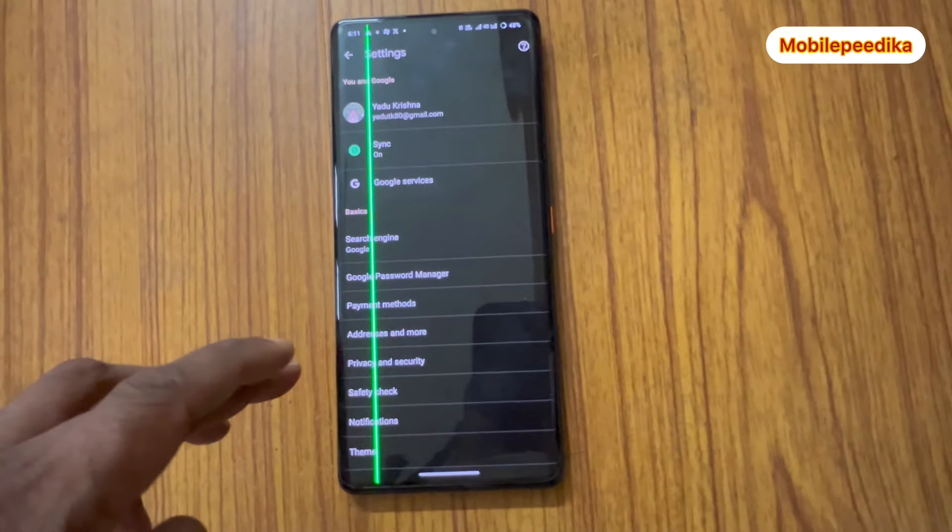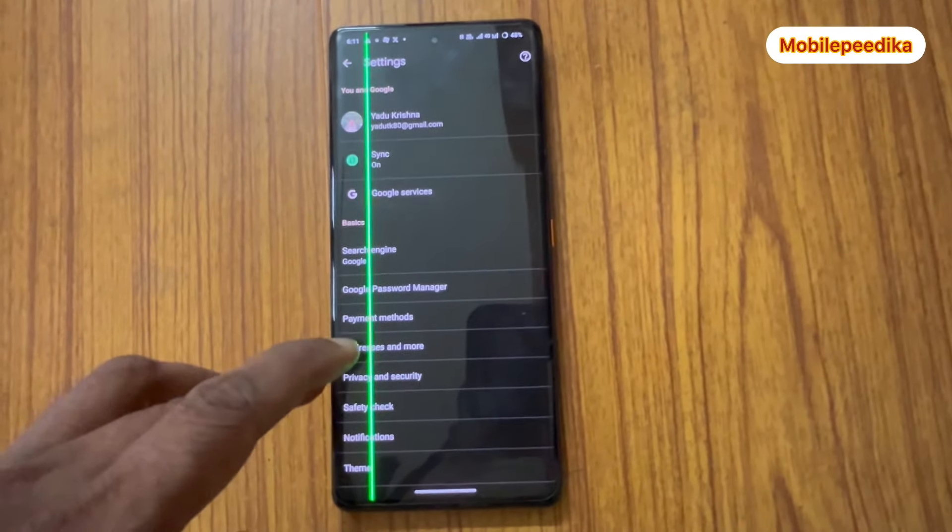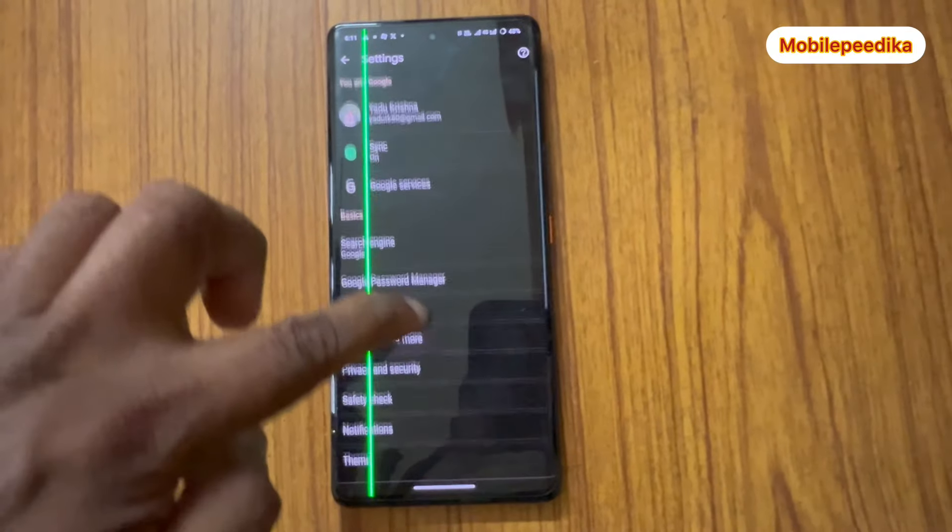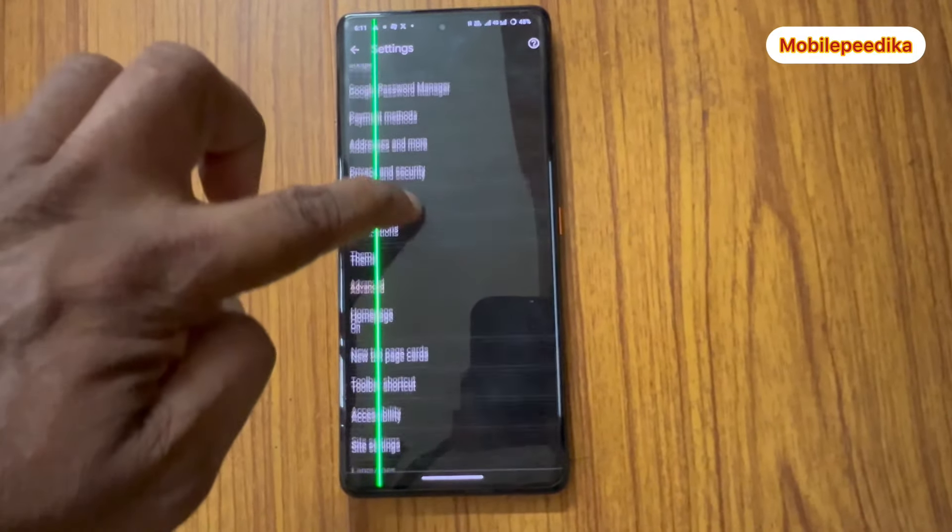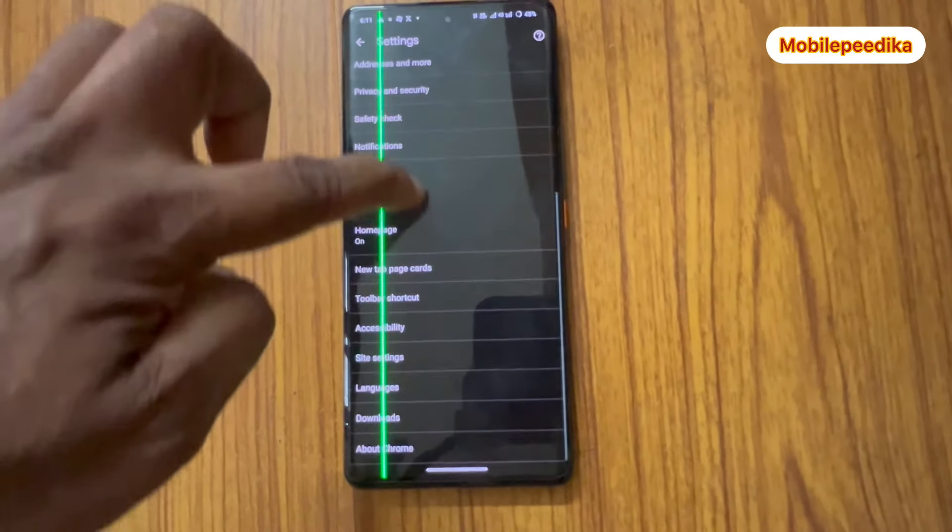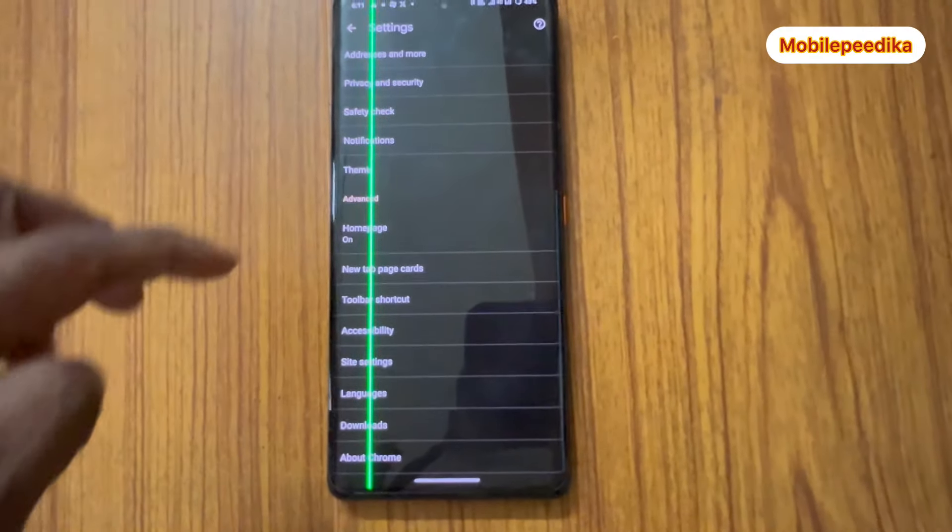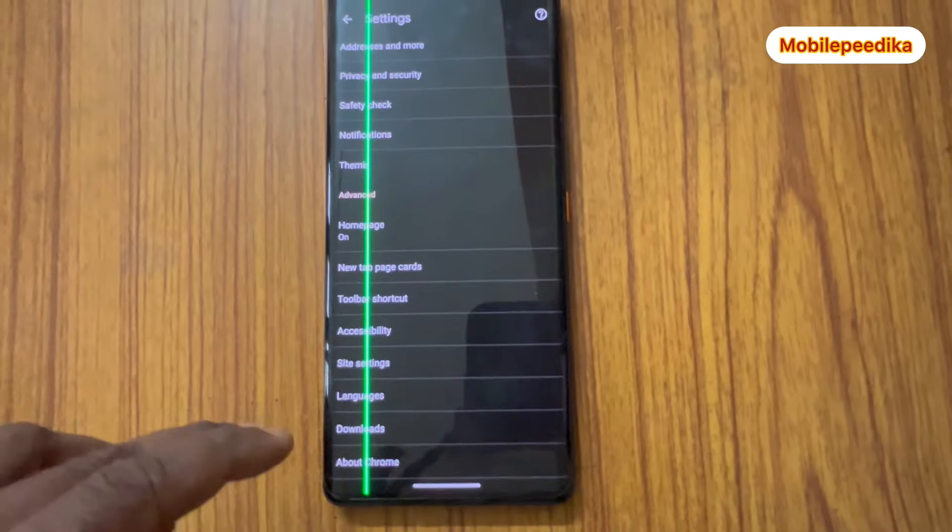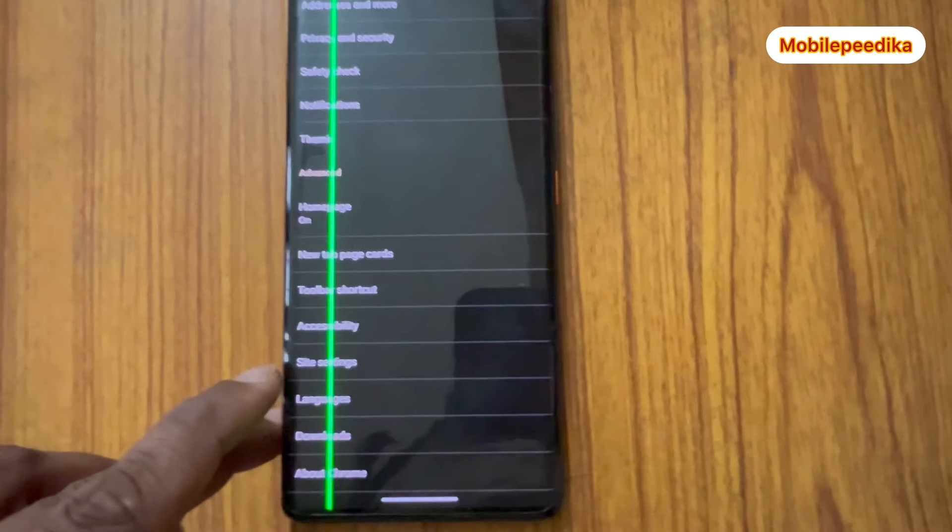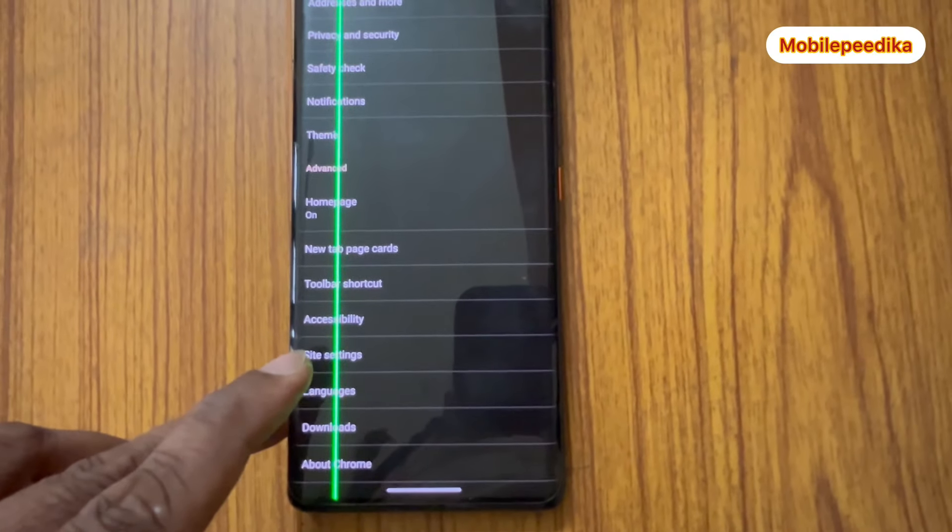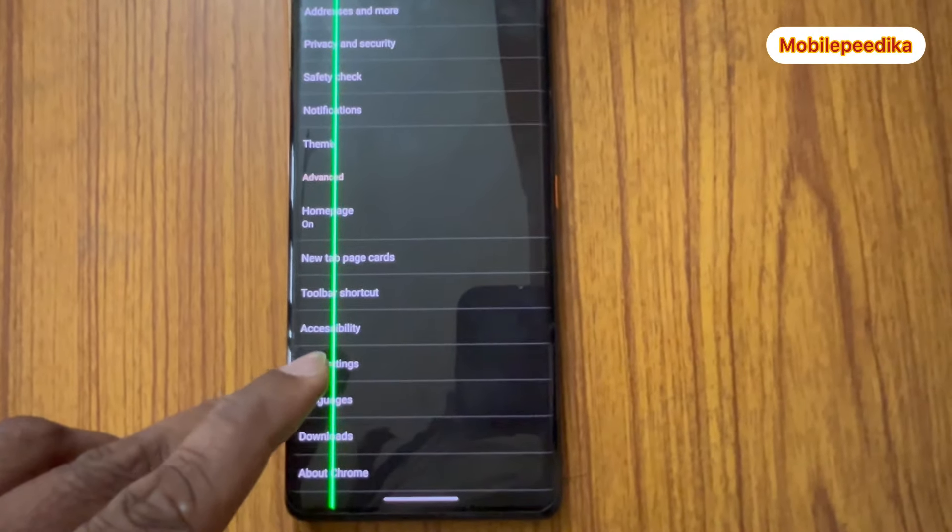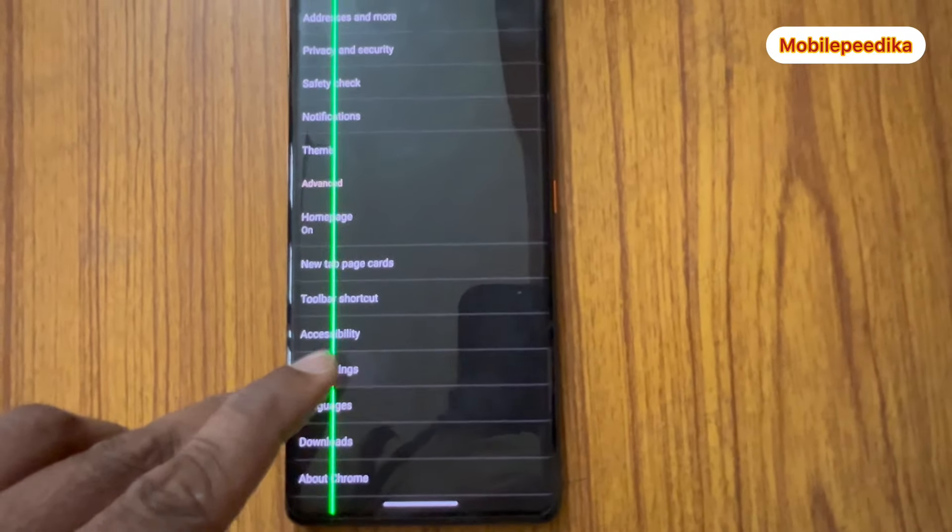Now we scroll down. There are a few options when we browse the site settings. We open the site settings here.